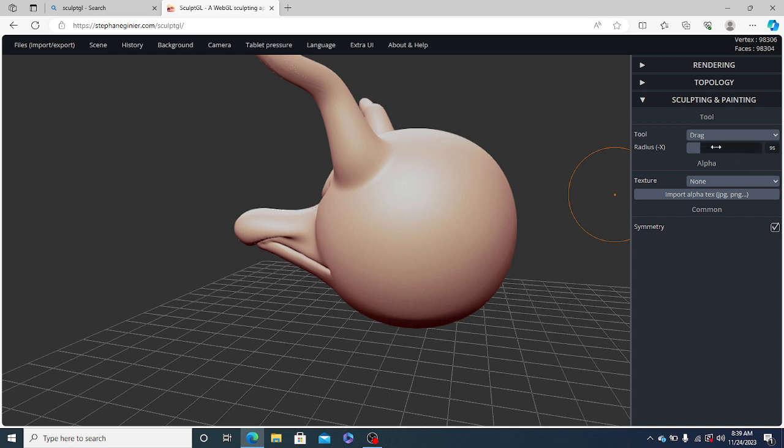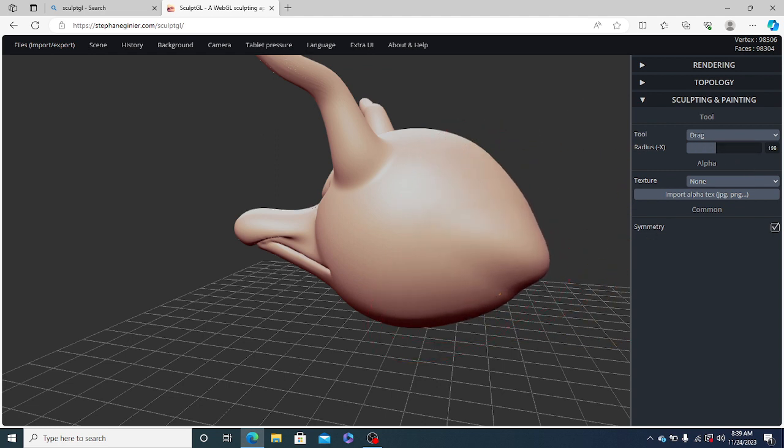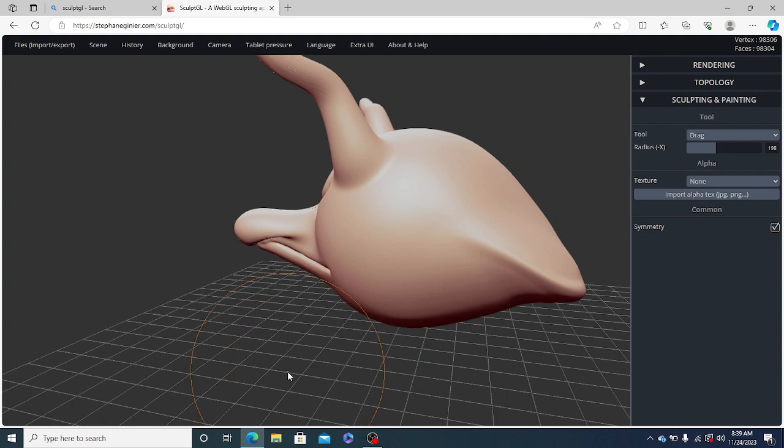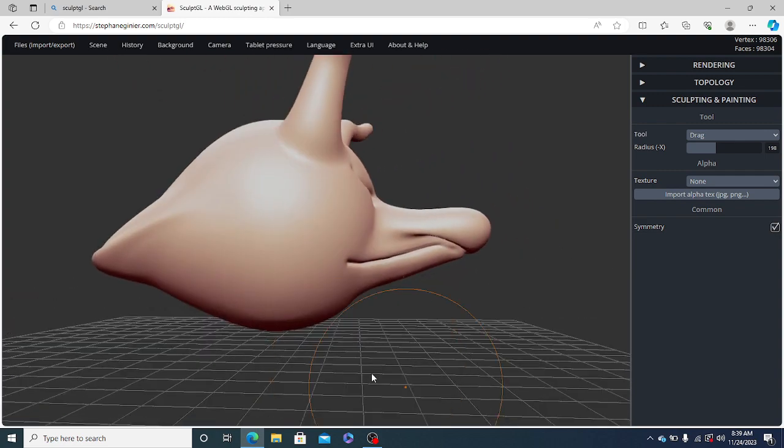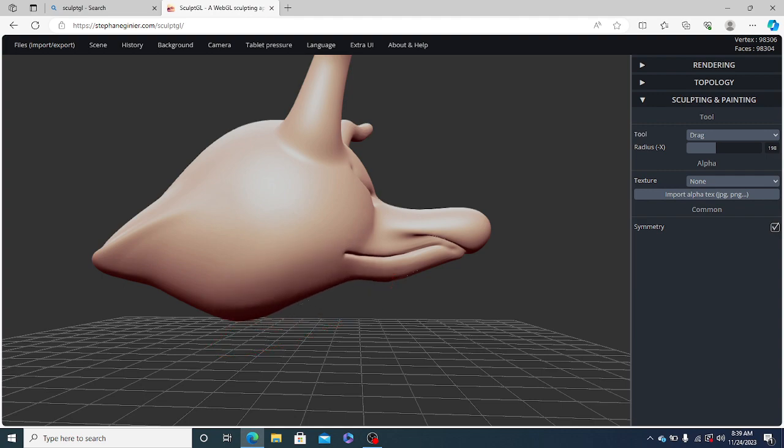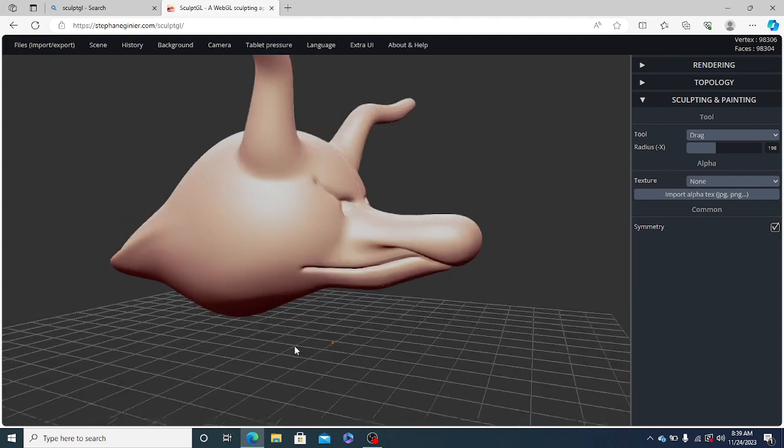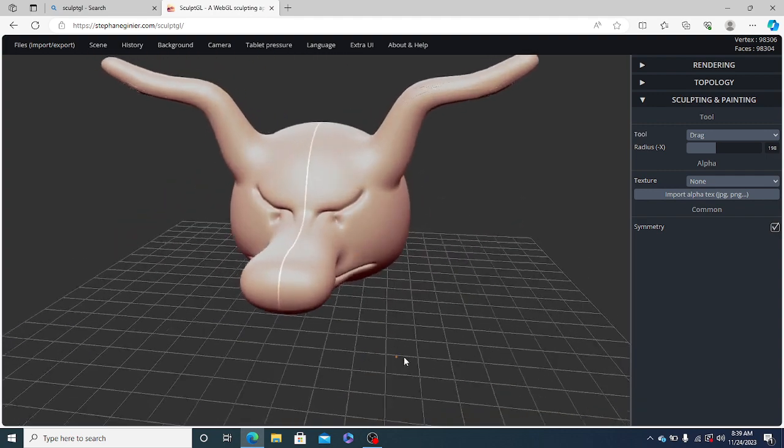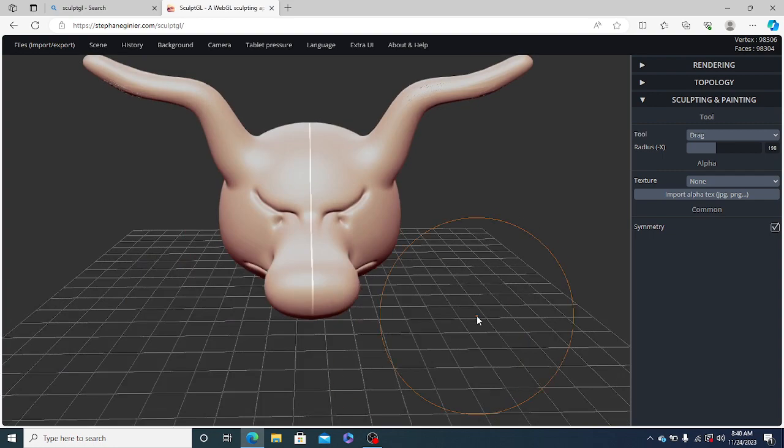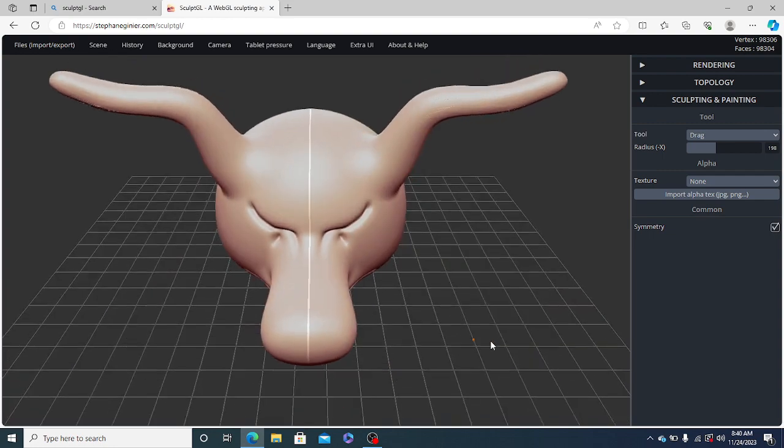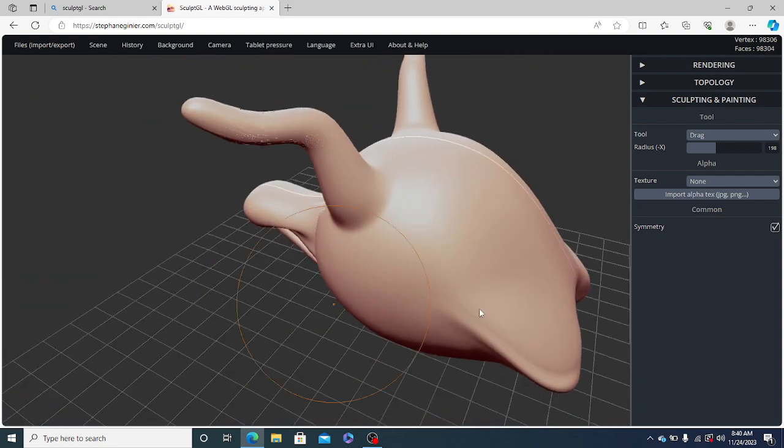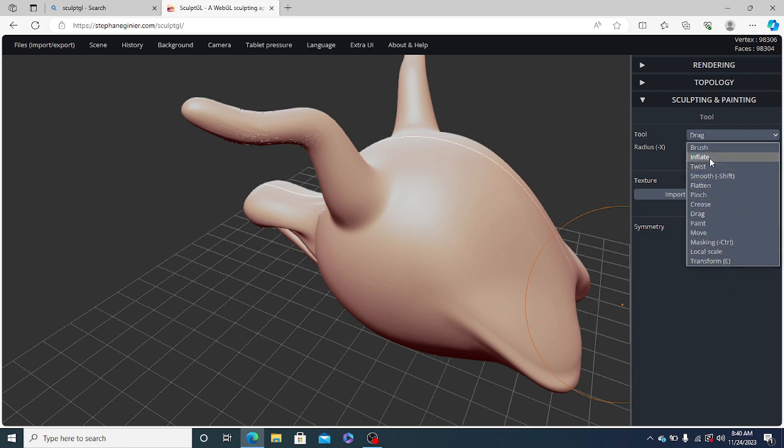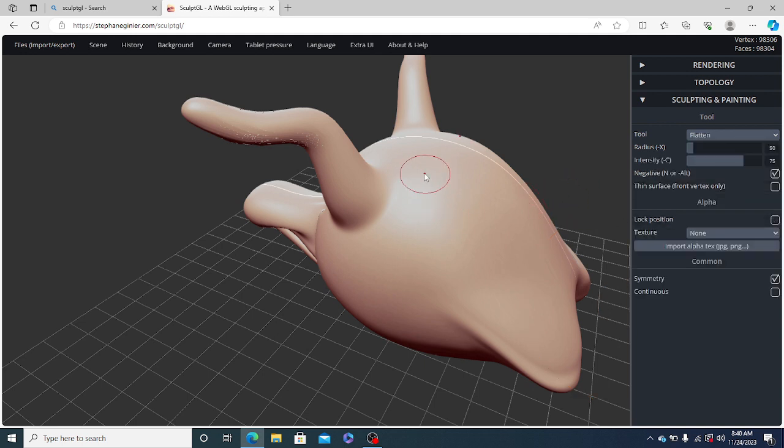We will increase the radius. And for this part, we will move it a bit inside. And on the top of the head, we will use this flatten tool for flattening a bit, for flattening the surface of the head.